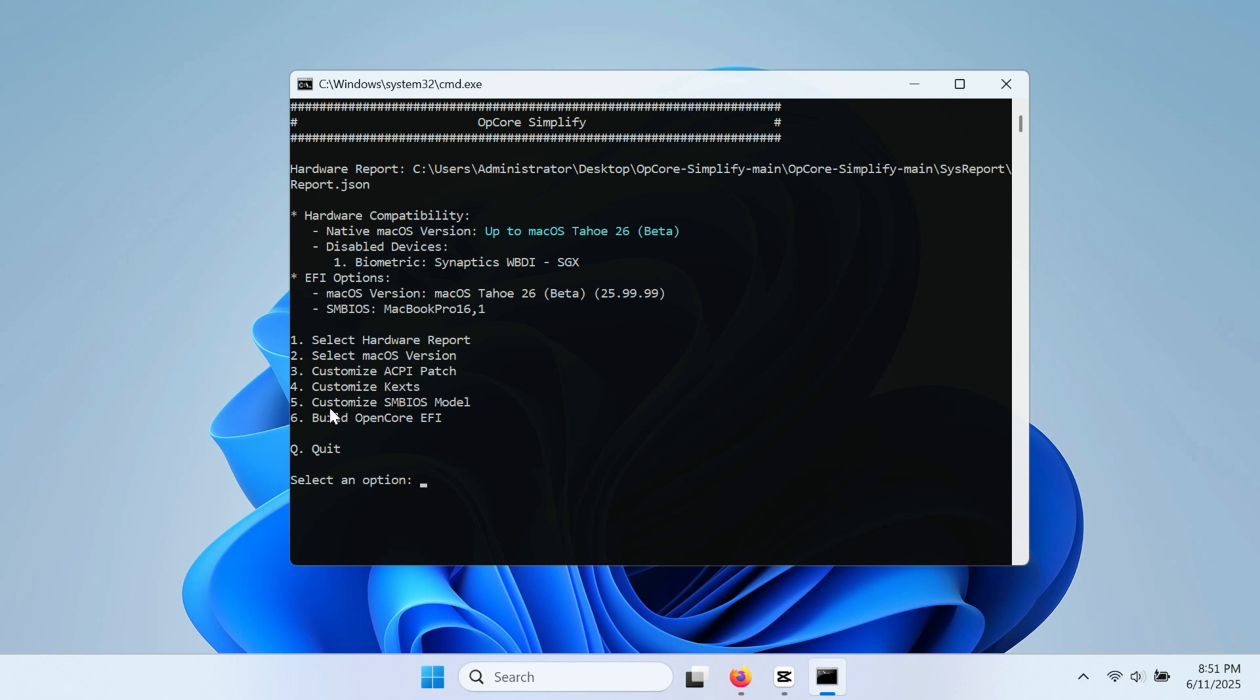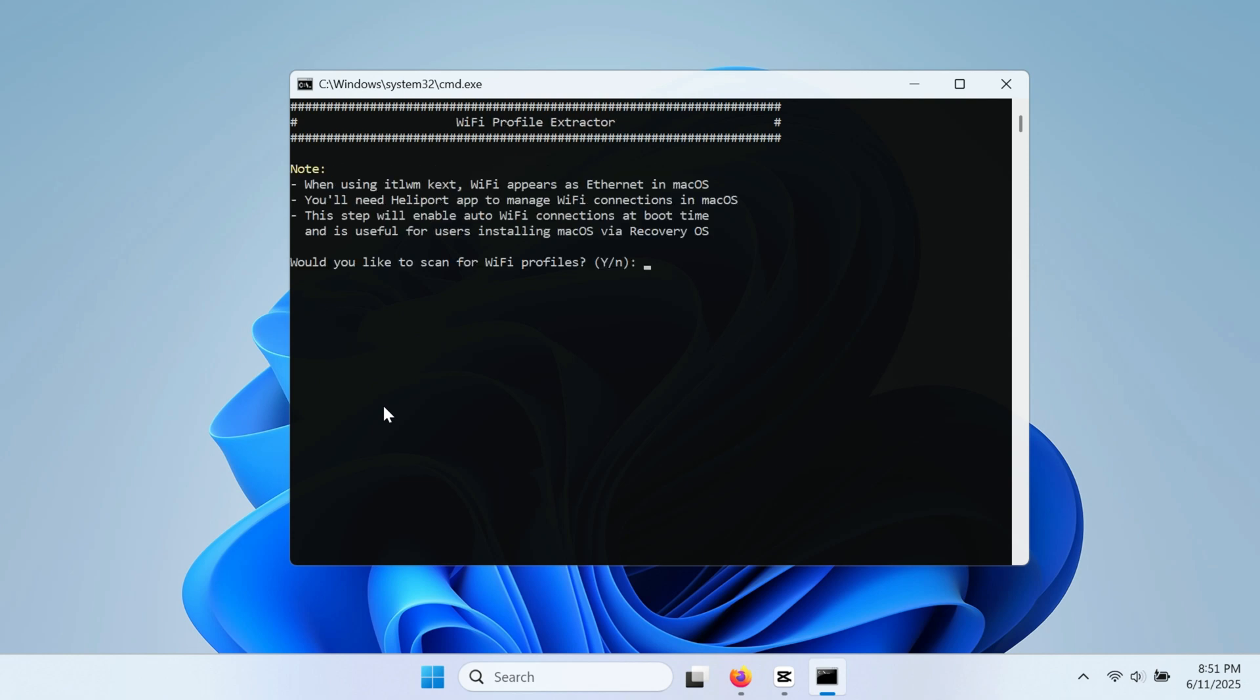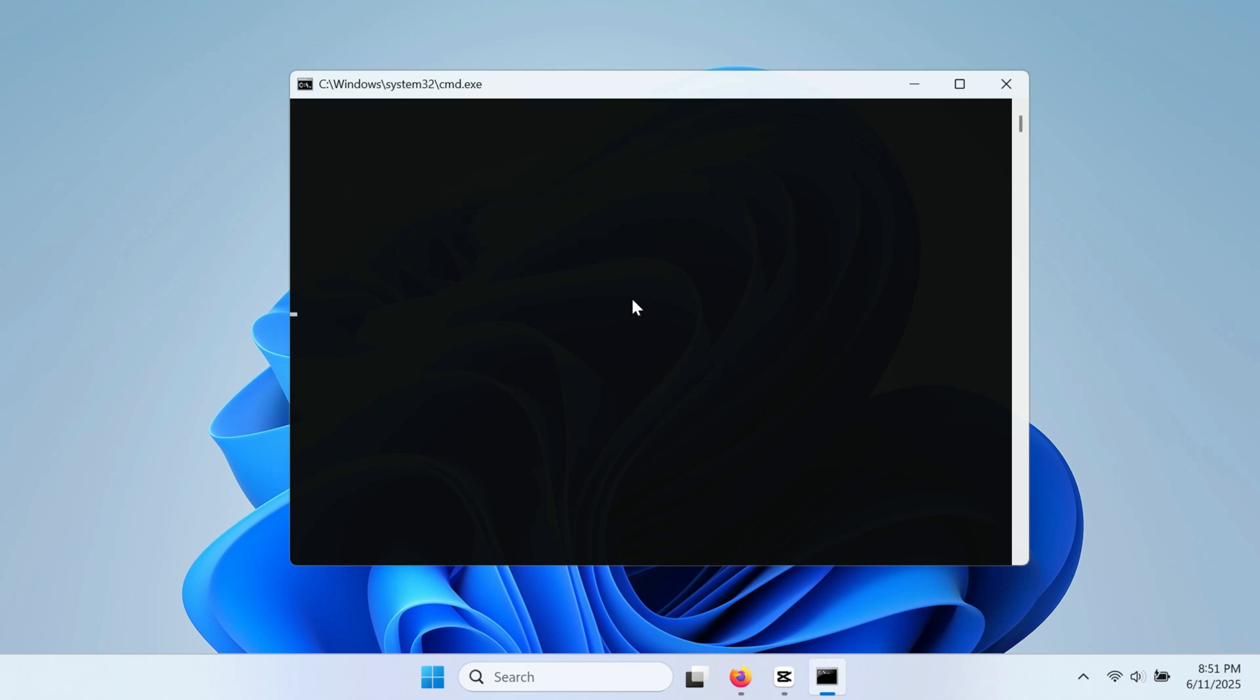We are now ready to build the OpenCore EFI folder. Press 6 then enter. This will proceed to download the necessary KEXs or drivers, as well as the OpenCore-related configurations. When you're on this window that asks to scan the Wi-Fi, just press N, then enter.